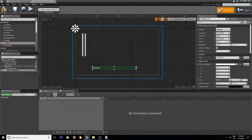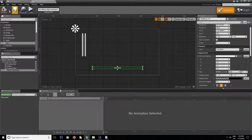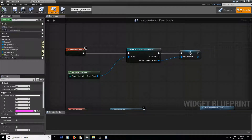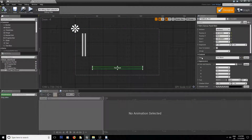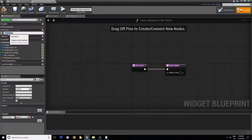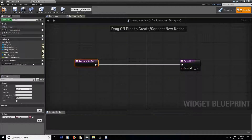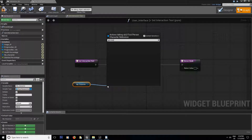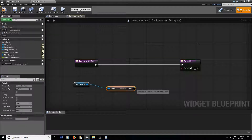Add a text block and drag it inside the canvas, stretch it out as you want, make sure the text is aligned to the middle, and compile and save. Inside the graph on Event Construct, cast to first person character using Get Player Character and make a variable out of it. Then inside the designer tool create a binding for the text block — call it 'Get Interaction Text' — get the my character variable and get the interaction text, then connect it to the return node.